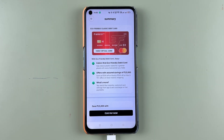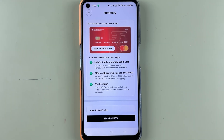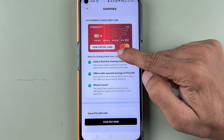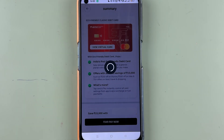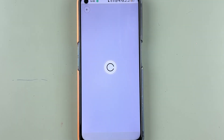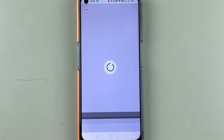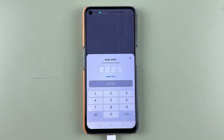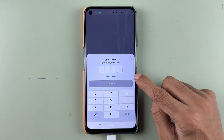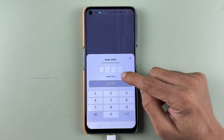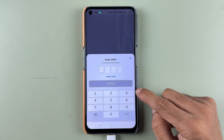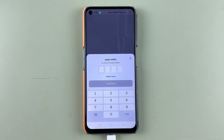On the next page you will be able to see the virtual card, but currently the details are not visible. To check it out, select the View Virtual Card option. After that, it will ask you to enter the MPIN, which you created at the time of registration. Enter the MPIN and then select the Confirm option.